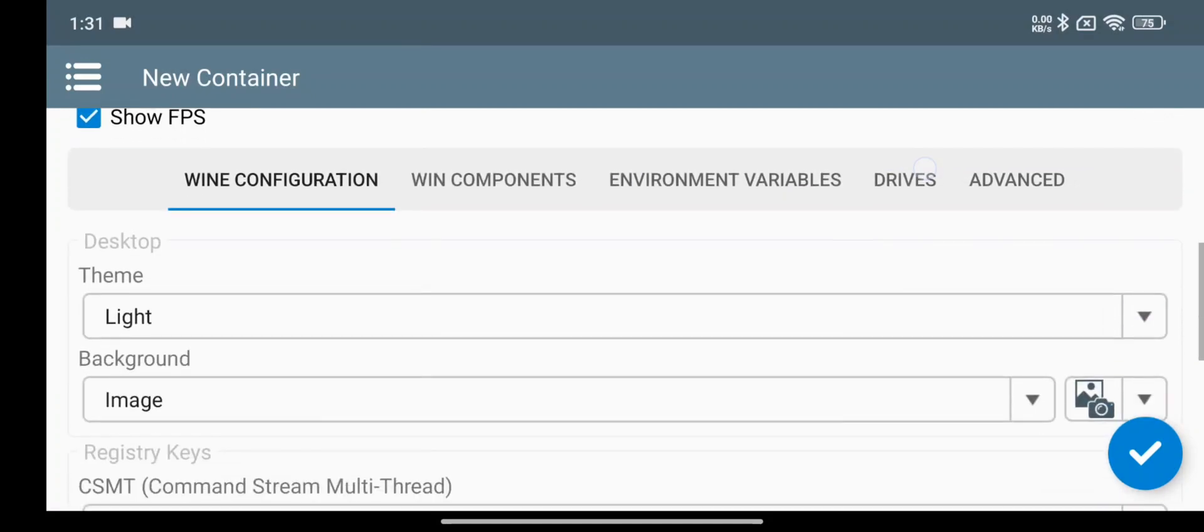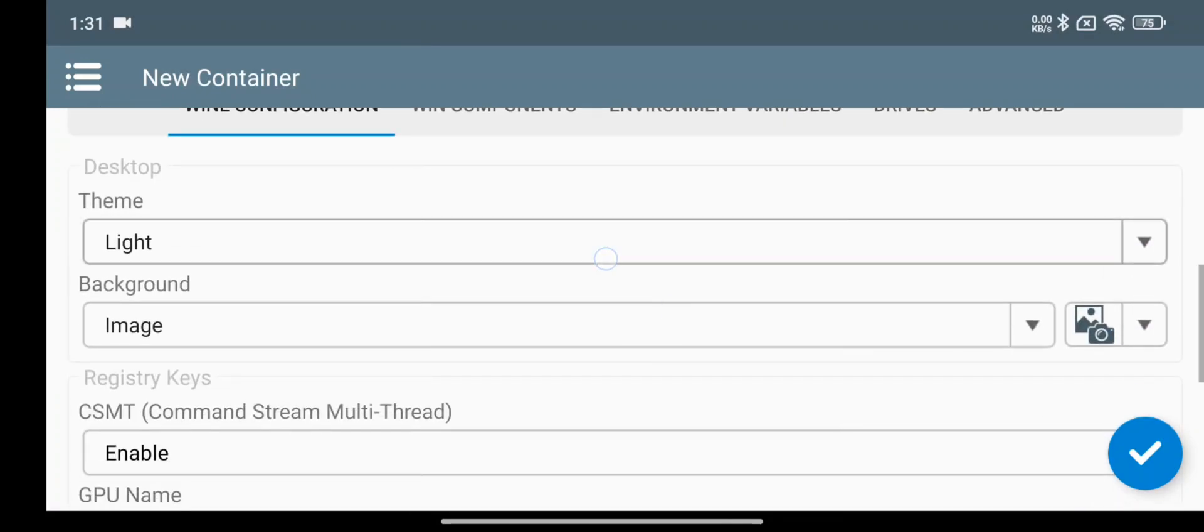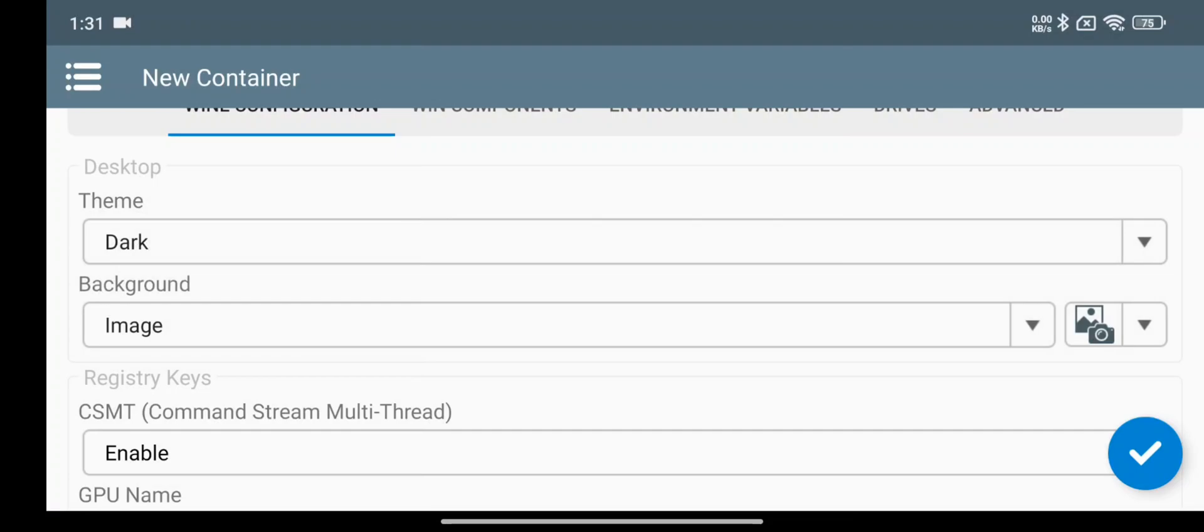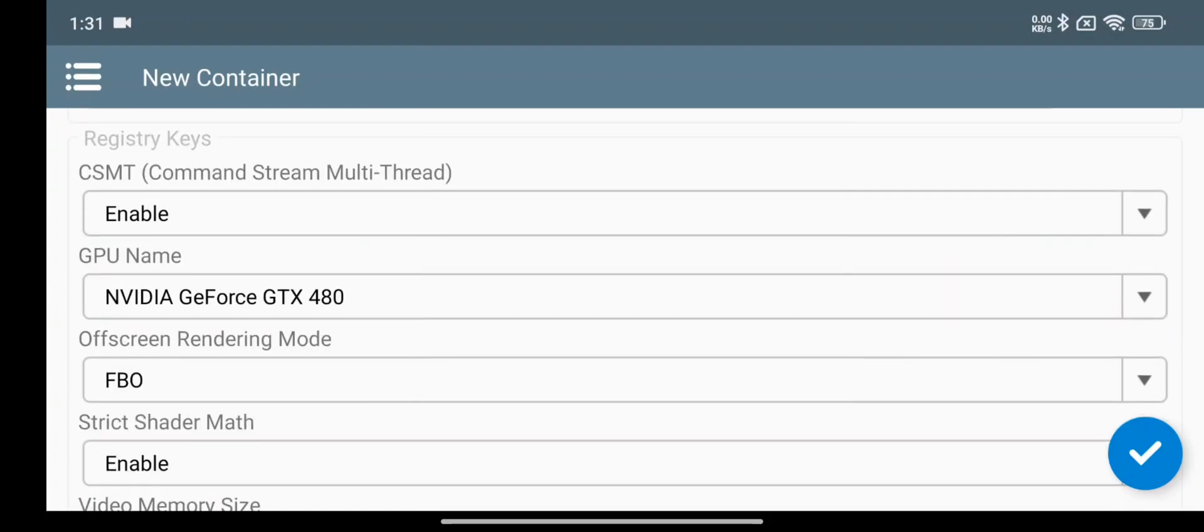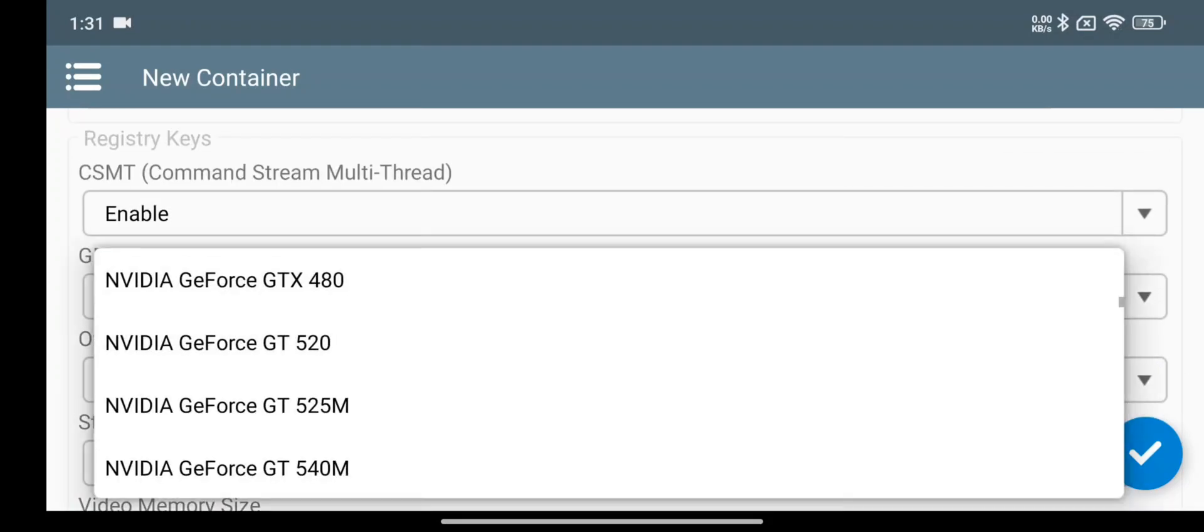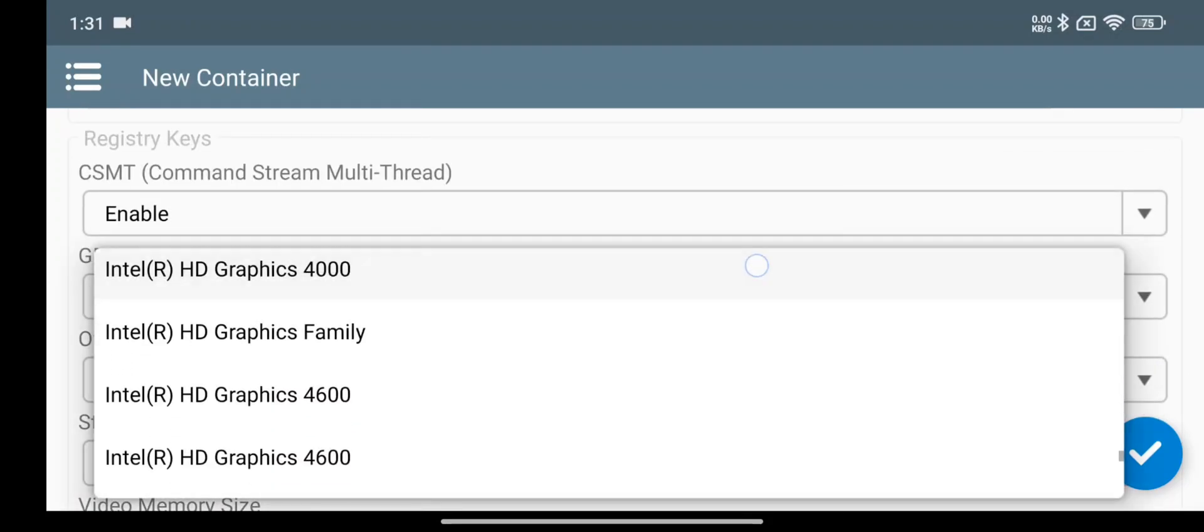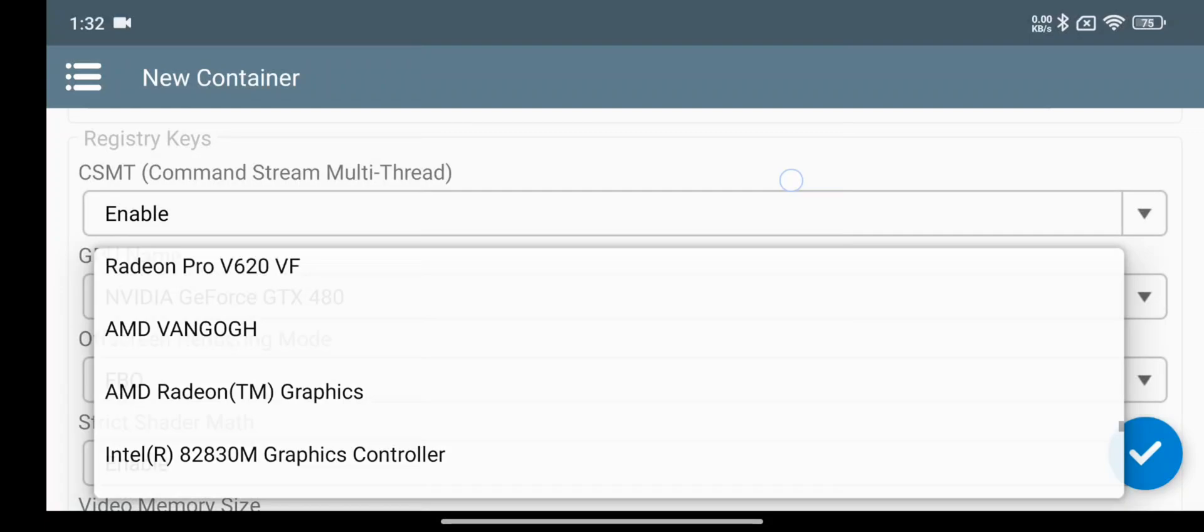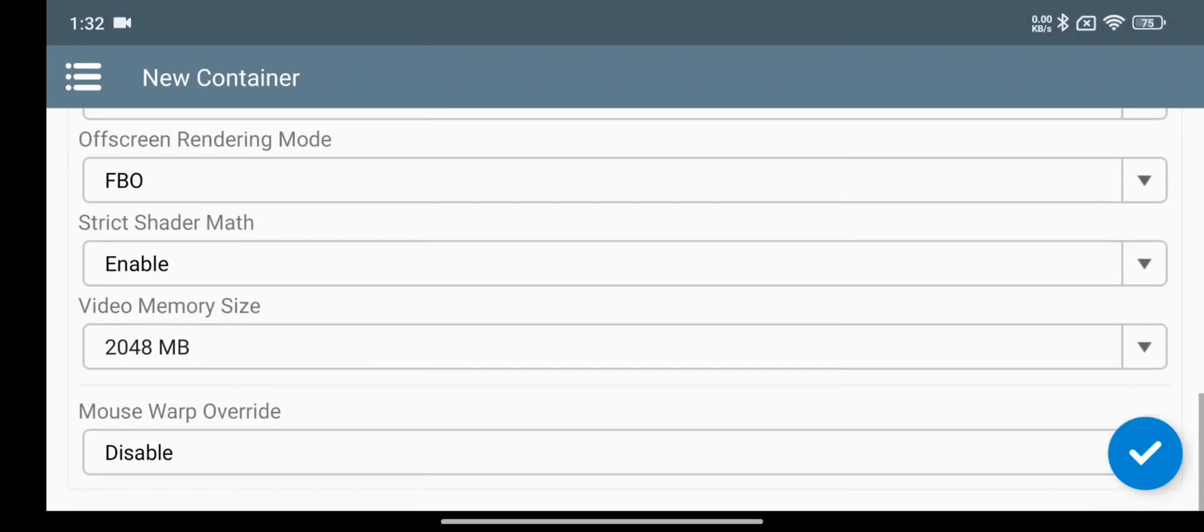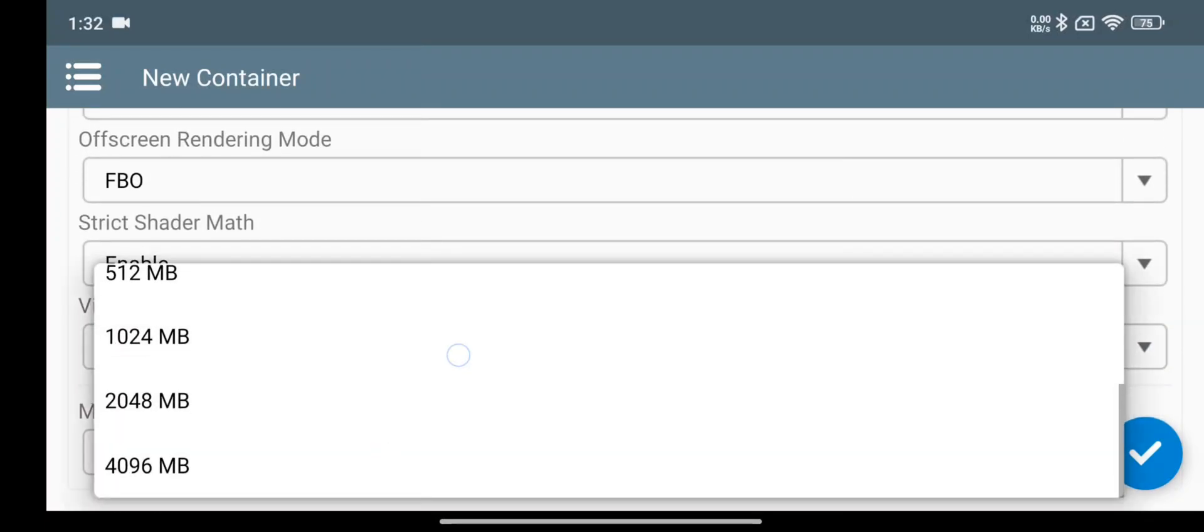Enable FPS if you want. In Wine configuration, set desktop theme. Here choose GPU GTX 480. If you are using very low-end Mali, then choose Intel HD 4000, which is the best. Set video memory to maximum.